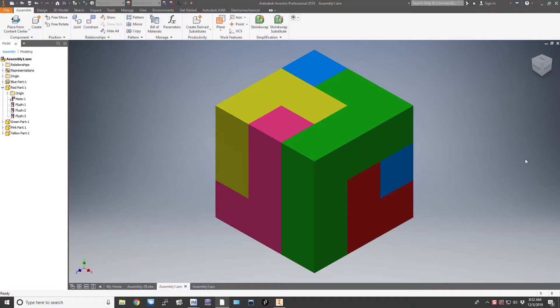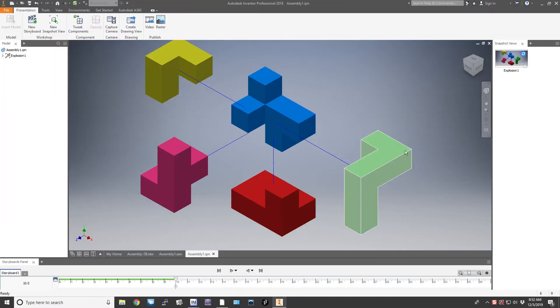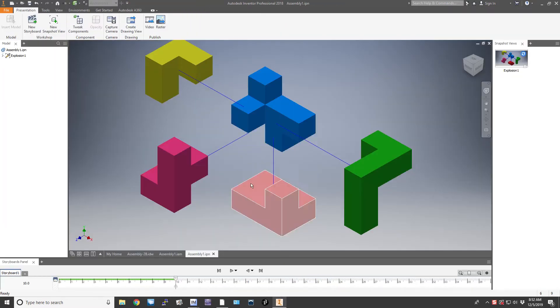Hi, this is Mr. Esterbricks with another Autodesk Inventor video. Today we're going to start with our assembled puzzle cube and learn how to make the presentation view, or what I call the exploded view, which looks like this.